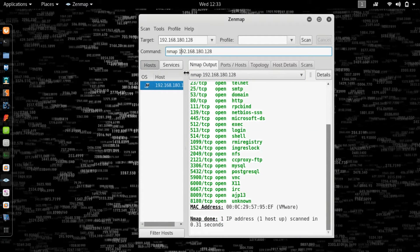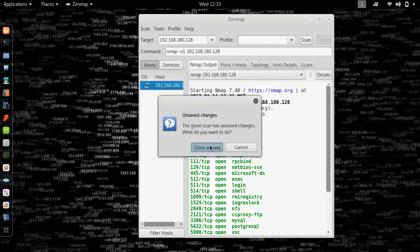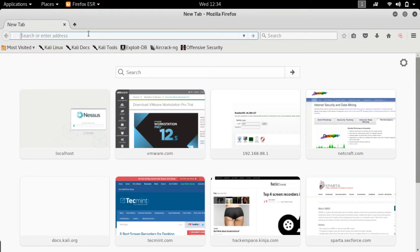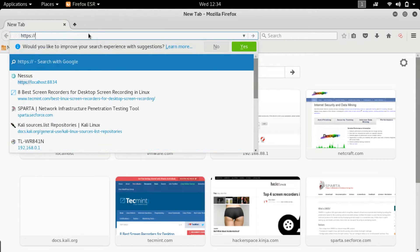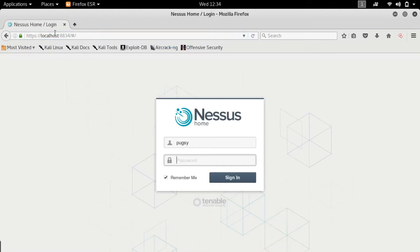If you want to be stealthy — and stealthy is in quotes sarcastically, because you can always be tracked — you can send out packets that don't fully connect to the host but still give you all the ports that host is running. Let's close Zenmap and open the browser. Type in https://localhost and there it is — this IP address gets you the web interface for Nessus.